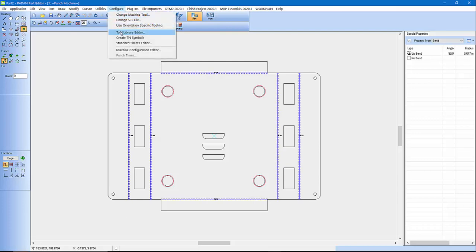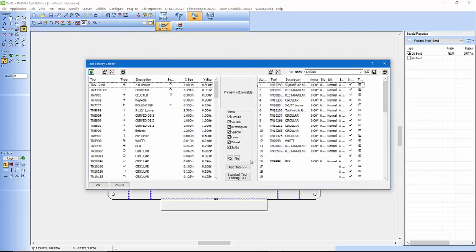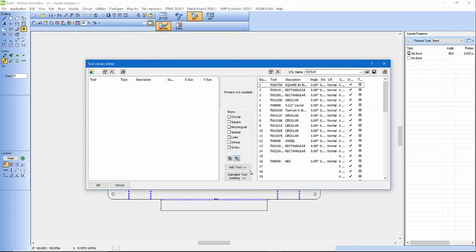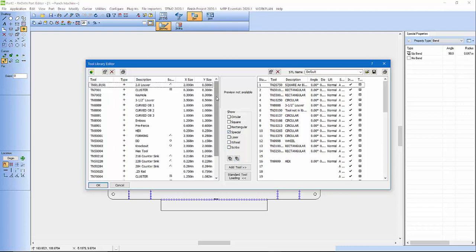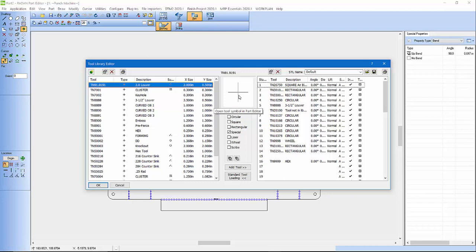So now if I pull that library back up and uncheck that, and then we go straight to special, we should see my 2-inch louver tool is there. But you notice it's got no geometry. Well that's okay, we're going to sort that out right now.